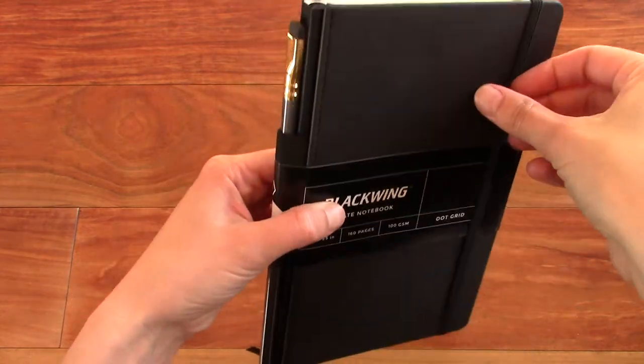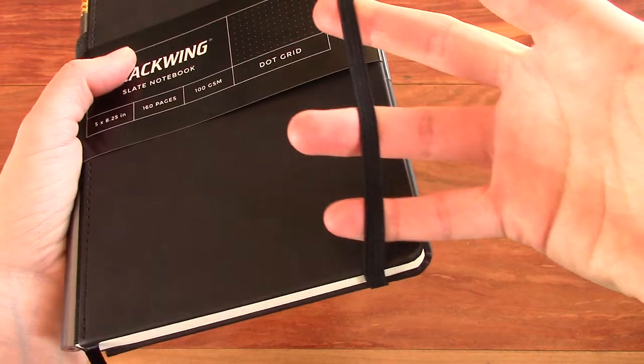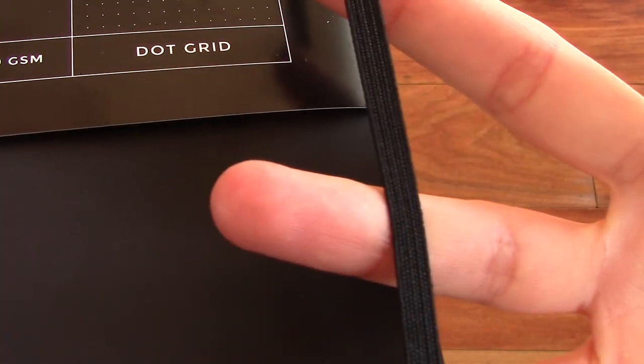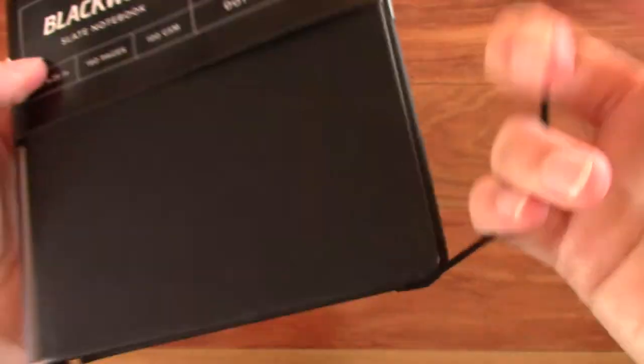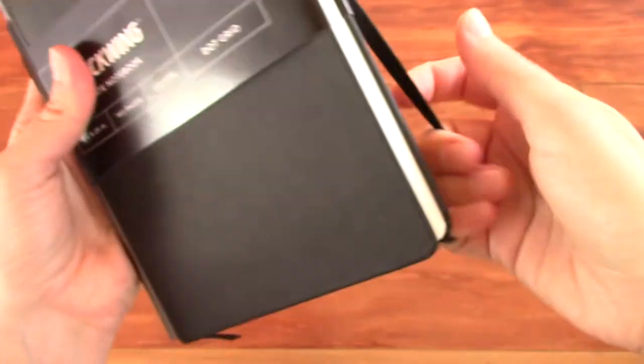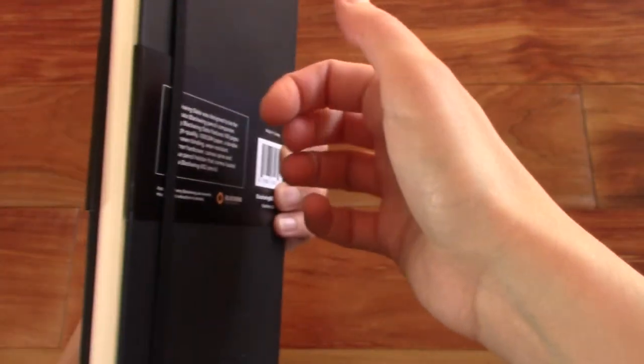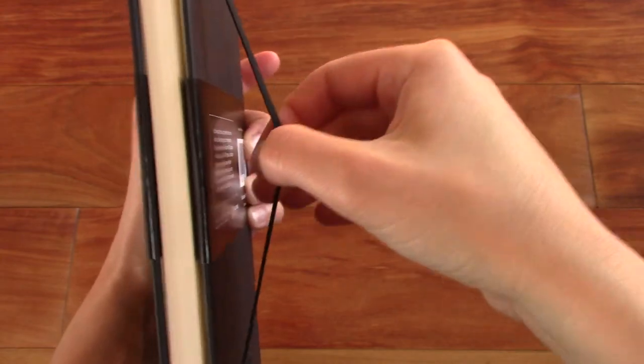And it comes with an elastic strap. Looks like decent quality here, nicely done and pretty sturdy in the back here. And tight.